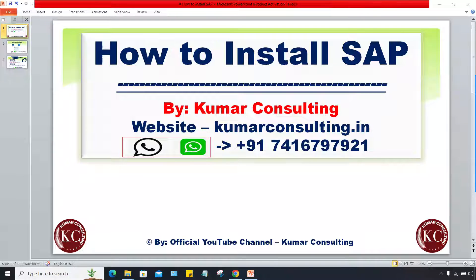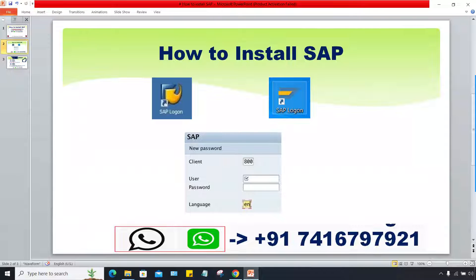Hi guys, in this session I'll explain how to install SAP. If you're a beginner or fresher and you want to practice SAP, you must have SAP software available on your laptop or desktop. The installation procedure is pretty simple and the steps are also pretty easy. This is called the SAP login pad — this installation must be there for you to access any SAP server.